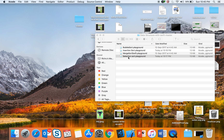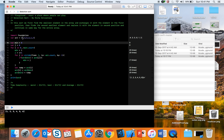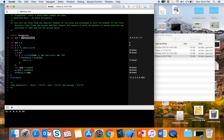In selection sort, what happens is we first find the smallest element in the array and then exchange it with the element in the first position. So if we have this array, we find the smallest element and put it at the first position, and whatever was at the first position goes where the smallest element was. Then we find the second smallest element and replace it with the element in the second position.